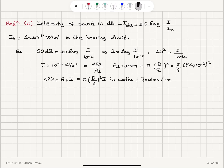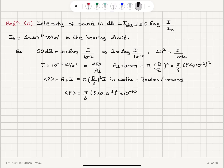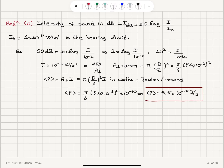That's joules per second — the energy delivered to the ear each second. We calculate this average power as (π/4)(8.4×10⁻³)² × 10⁻¹⁰, which gives an average power of 5.5×10⁻¹⁵ joules per second. That's the energy delivered to the ear every second when somebody whispers.